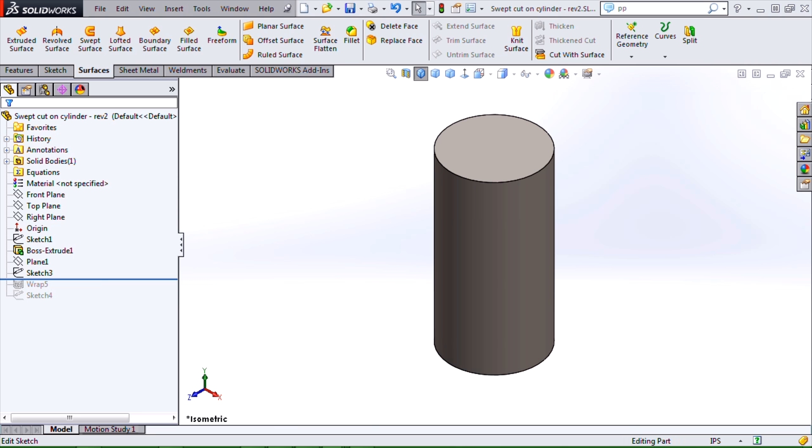This is Rick Sandberg with Hawkridge Systems. In this blog, I'll cover a technique for doing an accurate swept cut around a cylinder body.